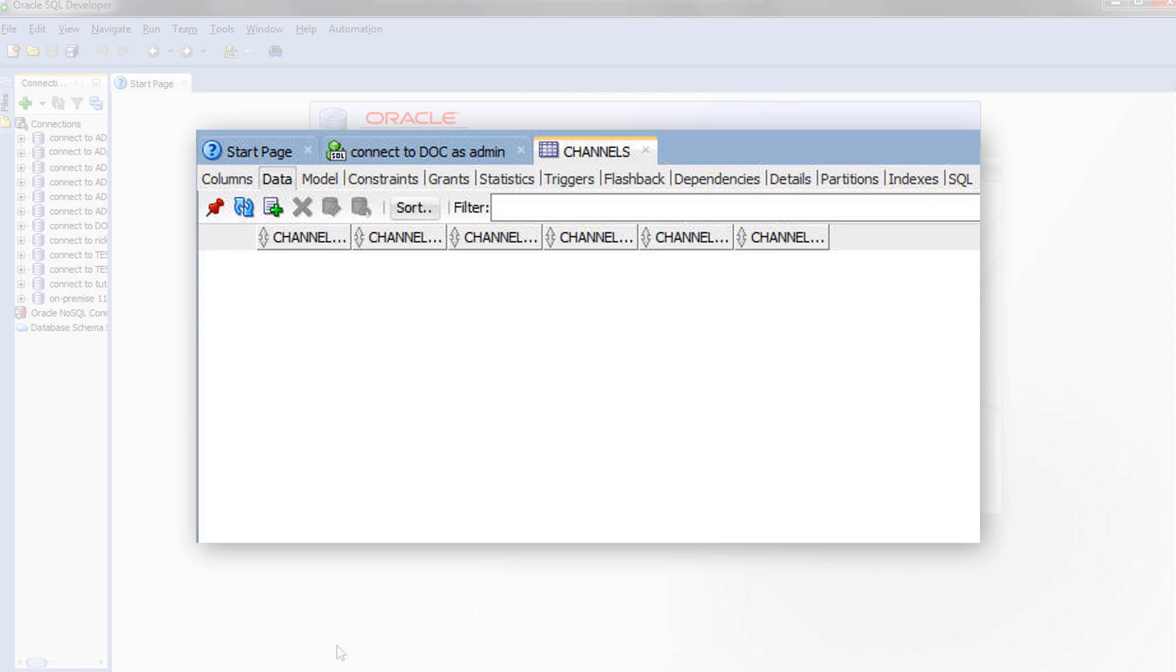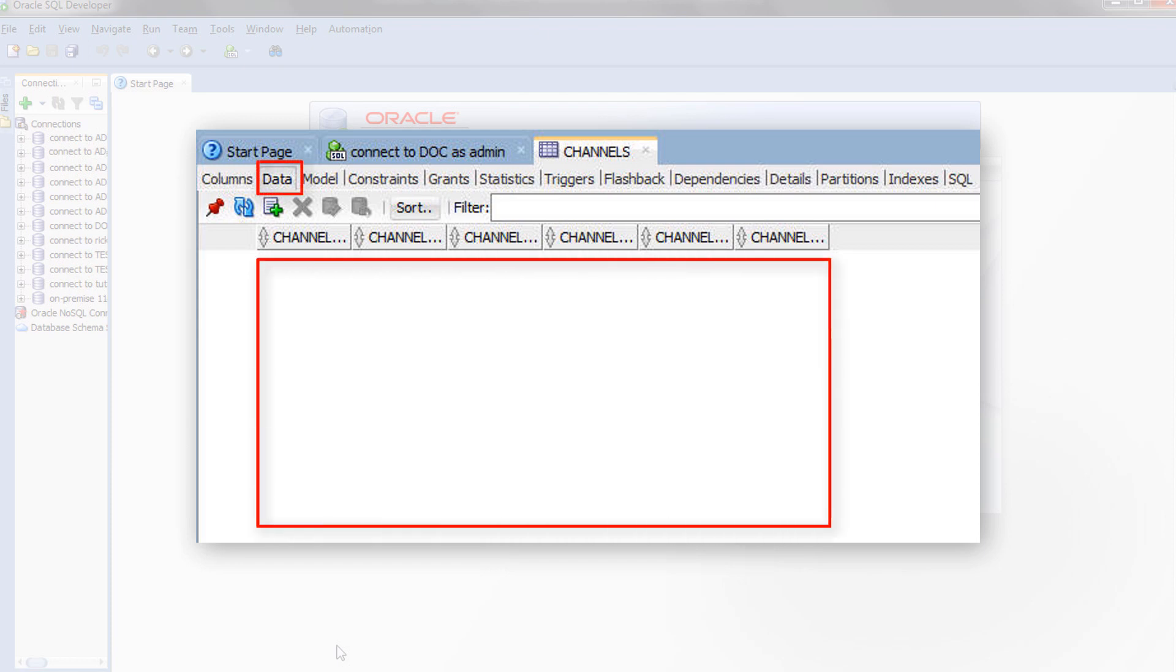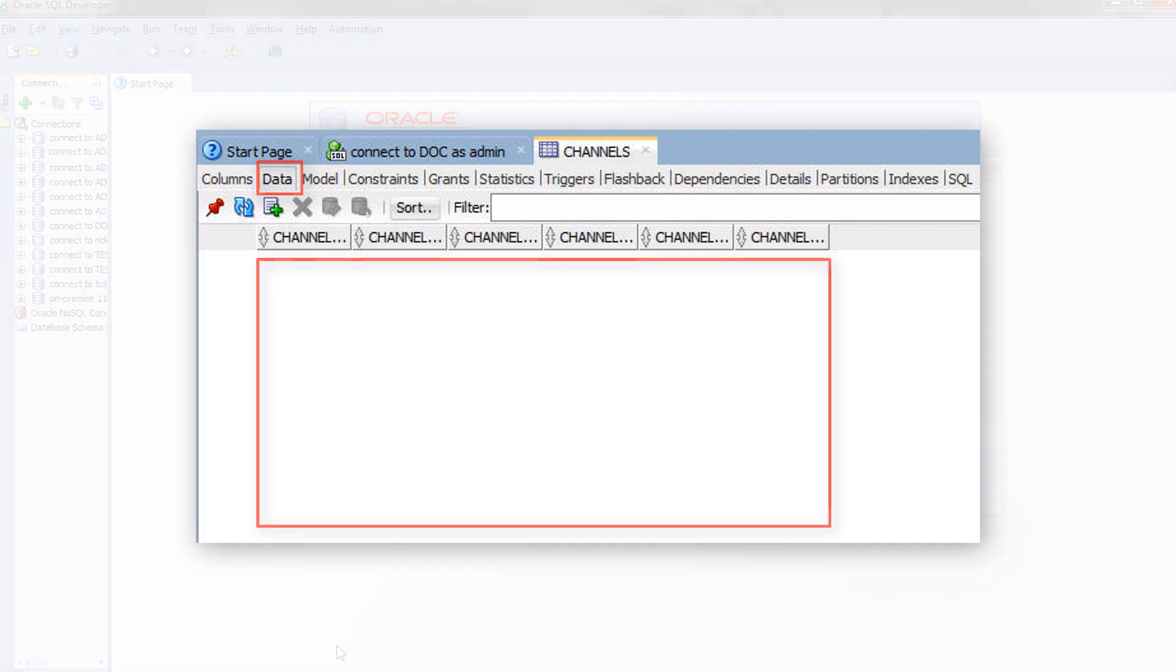So far we have defined tables, but these tables are not yet populated with data. The next video in this series shows how to load data into tables of your Autonomous Transaction Processing database.